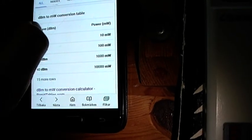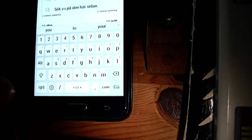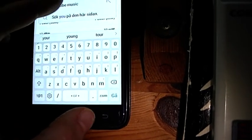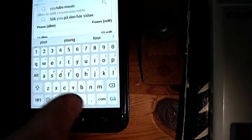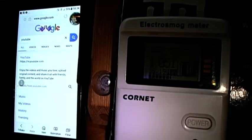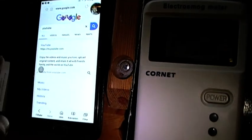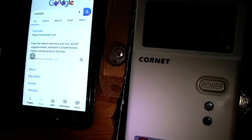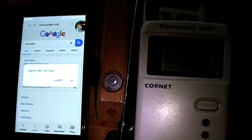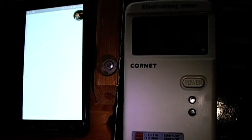Let's go to YouTube so you can see how much it will be radiating when we really transfer data.